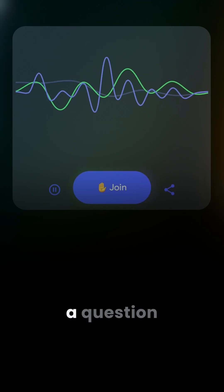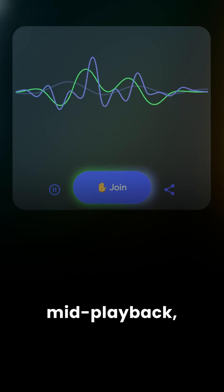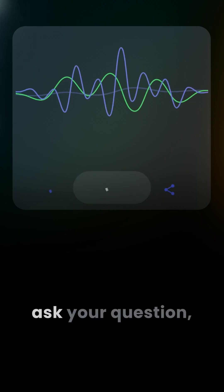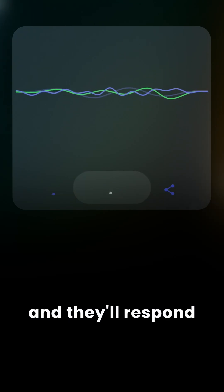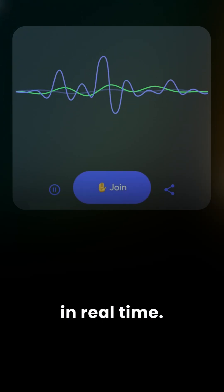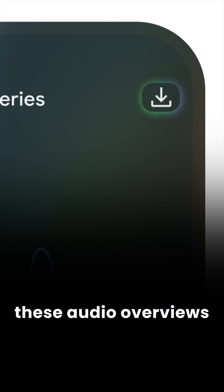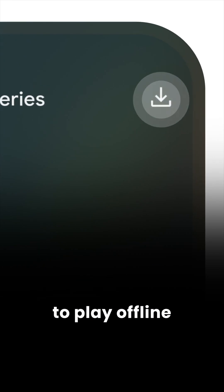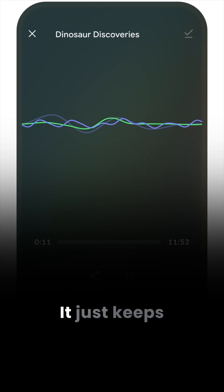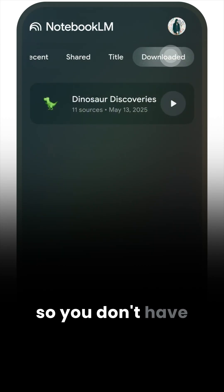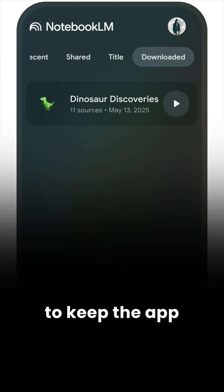And if you have a question mid-playback, you can just jump in, ask your question, and they'll respond in real time. You can also download these audio overviews to play offline, whether you're on Wi-Fi or not. It keeps running in the background so you don't have to keep the app open to listen.